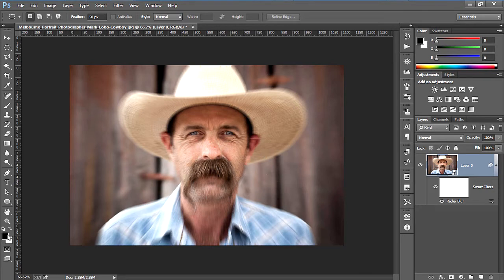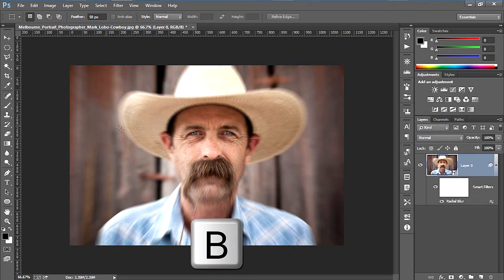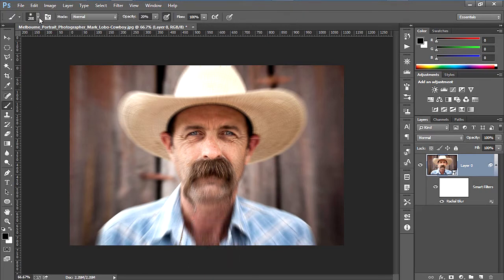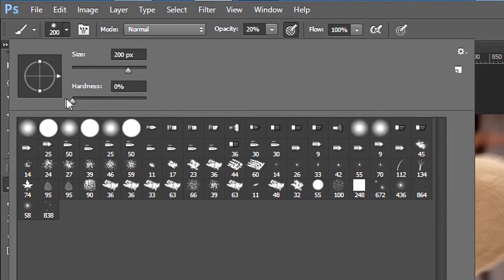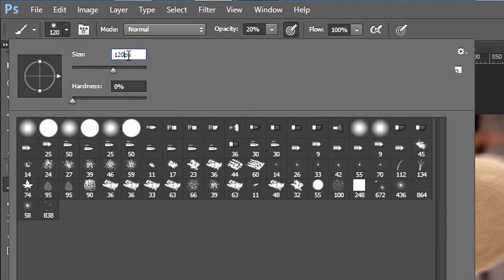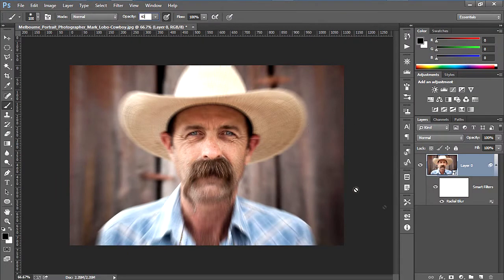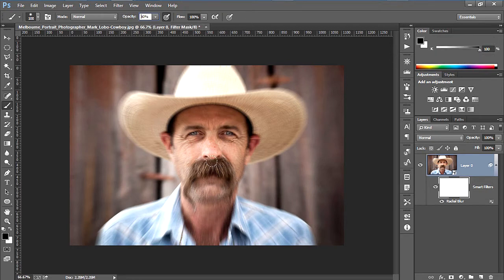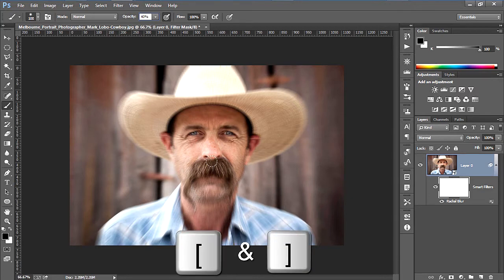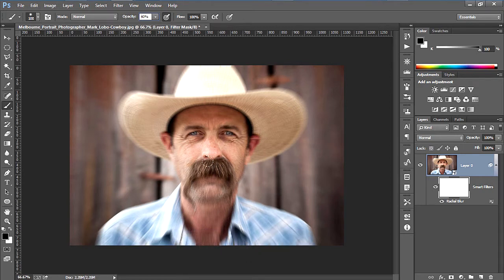Now we are going to customize our radial blur with a layer mask. Choose your foreground color to black and choose your brush tool by pressing the B key on your keyboard. Open the brush options, then decrease the hardness all the way to zero, set the size to approximately 100 pixels, and set the opacity to around 40%. Now click on the white area in the radial blur to select it, and use the left and right bracket keys to increase or decrease your brush size.